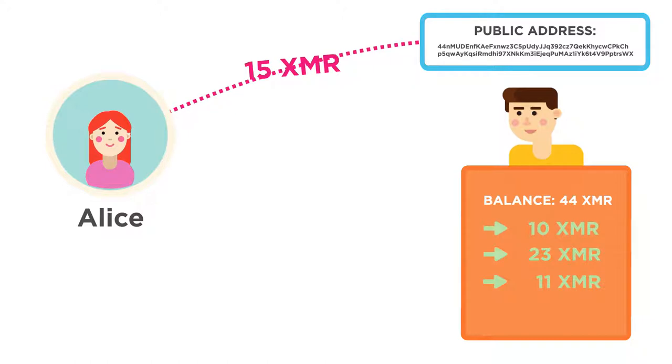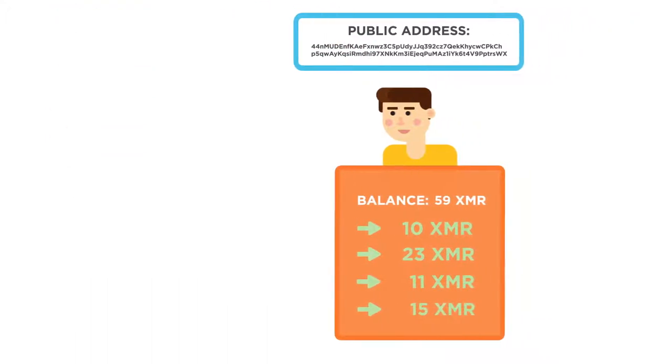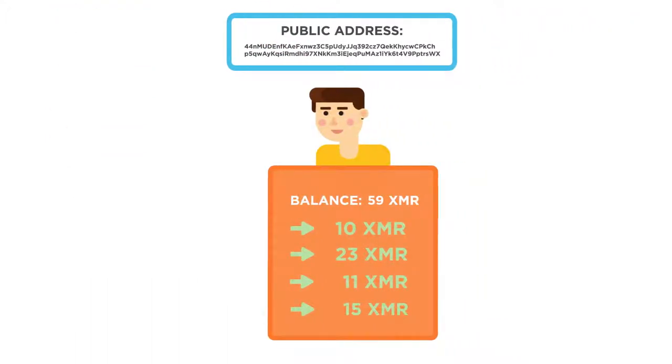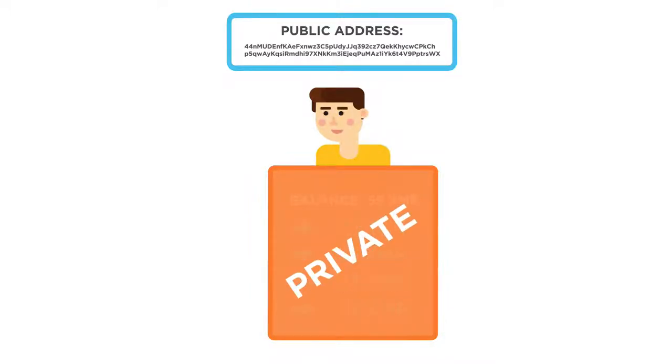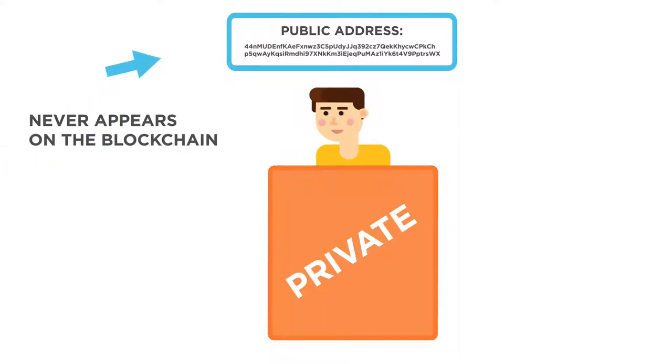The public address can be thought of as a blueprint because it allows the sender to create outputs which only the intended recipient will be able to recognize as his and spend. Bob's wallet allows only Bob to detect and spend his Monero when he chooses. The wallet address itself never appears on the blockchain, so Bob's Monero are kept private.